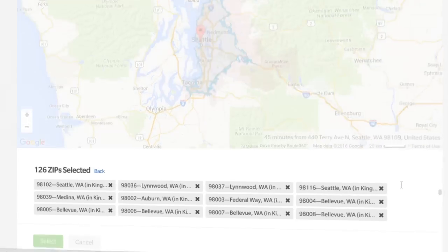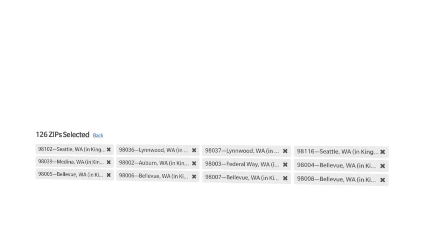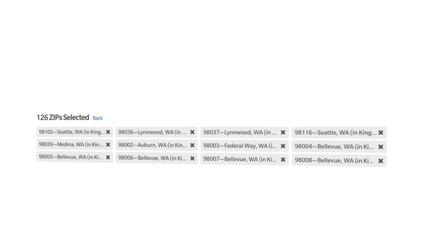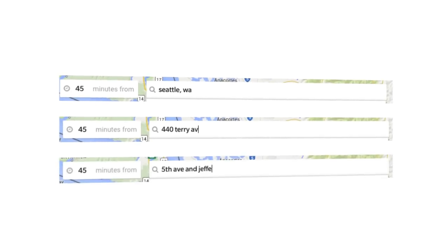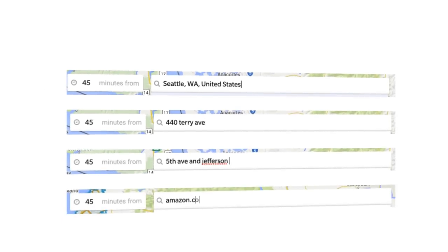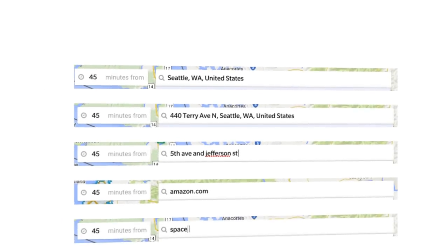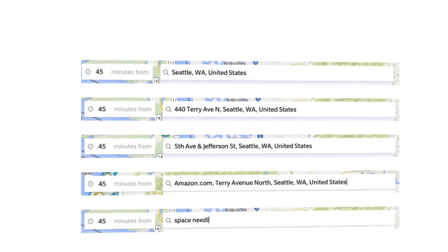DriveTime is an easy way to pinpoint a region based on the time it takes to drive from a city, address, intersection, business, or easily identifiable landmark.